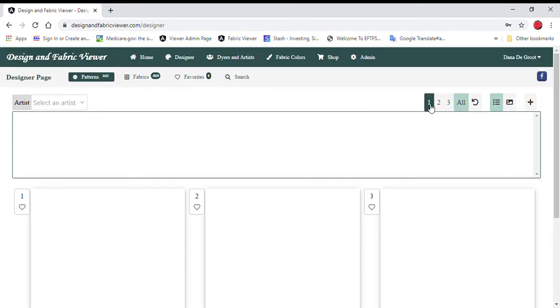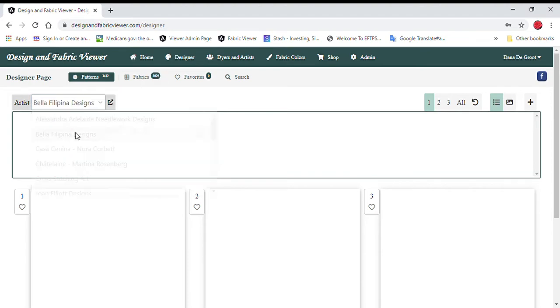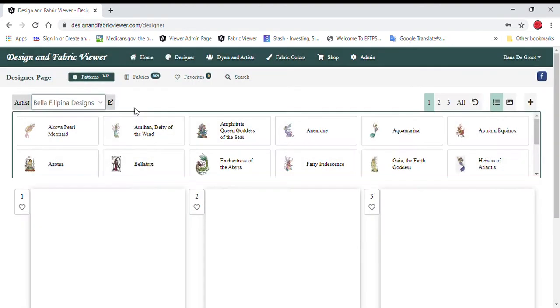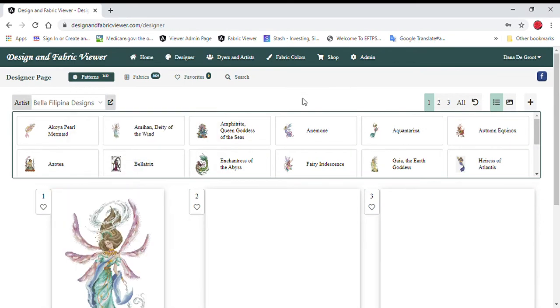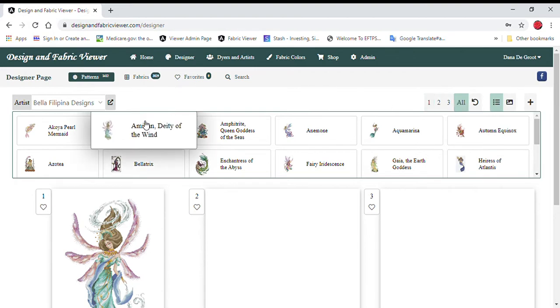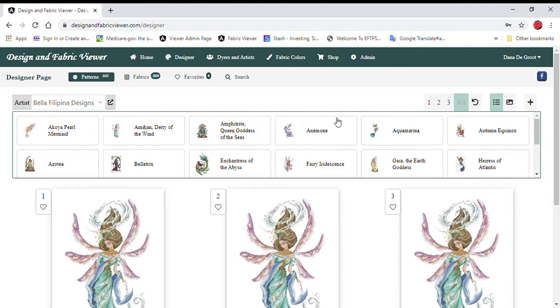Let me show you how this works. You select an artist. If you would rather select a fabric first, you can. But I'm going to select an artist first. I'm going to use the newest one from Bella Filipina right here, Amihan. And I would like it to populate in all of the boxes. So I'm going to click all over here and then notice it loaded in all three sections.